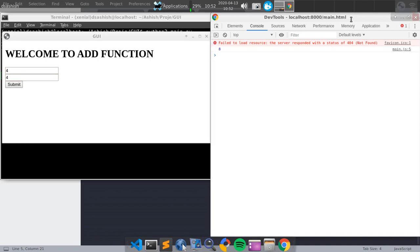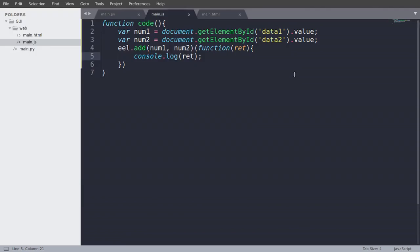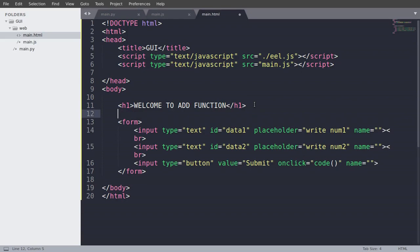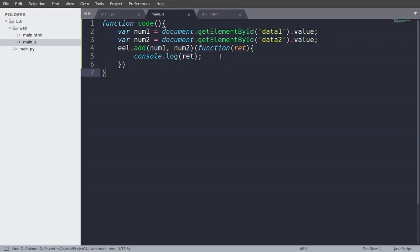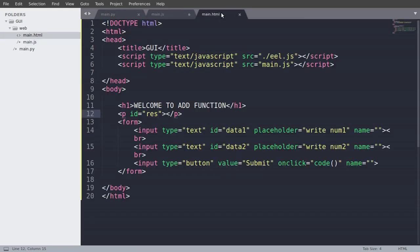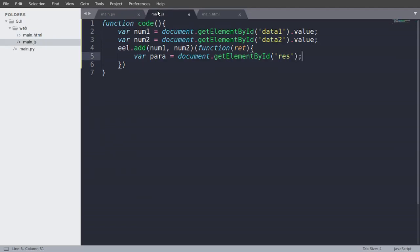So now we will make a paragraph tag. So p, ID is equal to res. And in main.js we will write var para is equal to document.getElementById, and the ID is res. And just para.innerHTML.